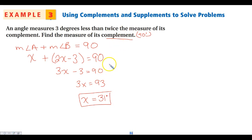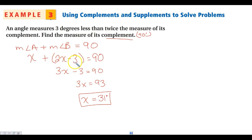If you wanted to know the other angle, subtract 31 from 90. You can double-check by plugging in: 2 times 31 minus 3, and make sure those two angles add to 90 degrees. That's a good self-check to verify you set your equation up correctly. Write down any questions on your note-taking guide now.